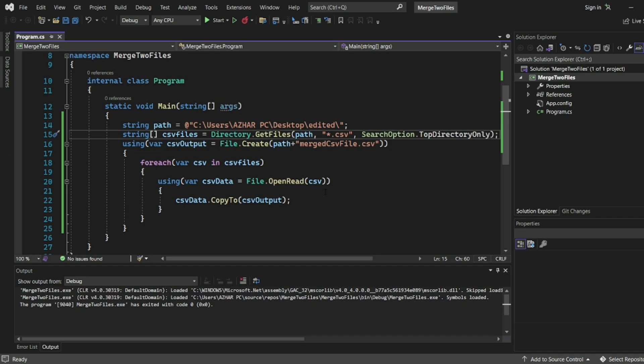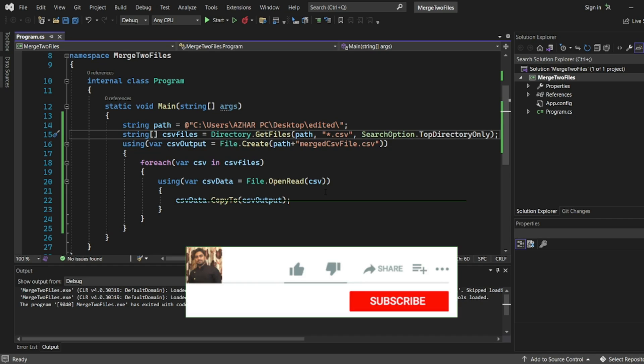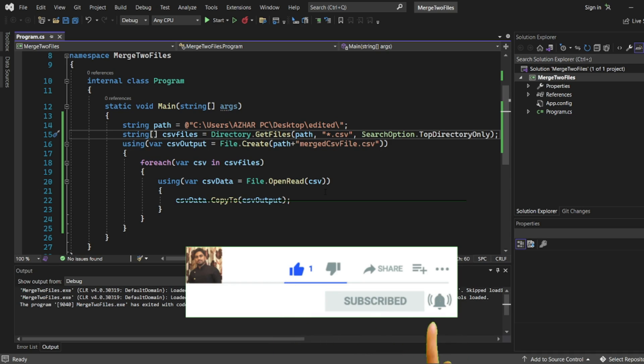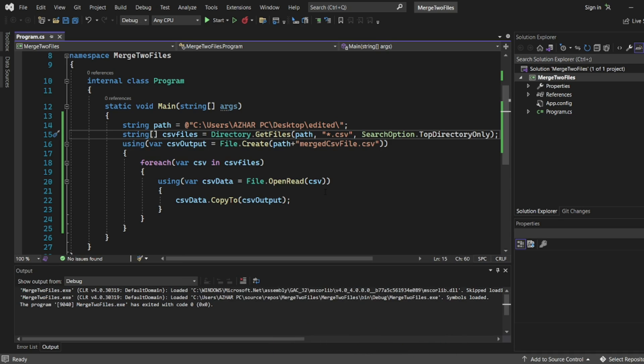There is a simple program where you can easily follow it. Hope you have liked the video guys. If you like the video please click on like. If you are new, please click on subscribe. Till then guys, take care. Have a great day. Bye bye.